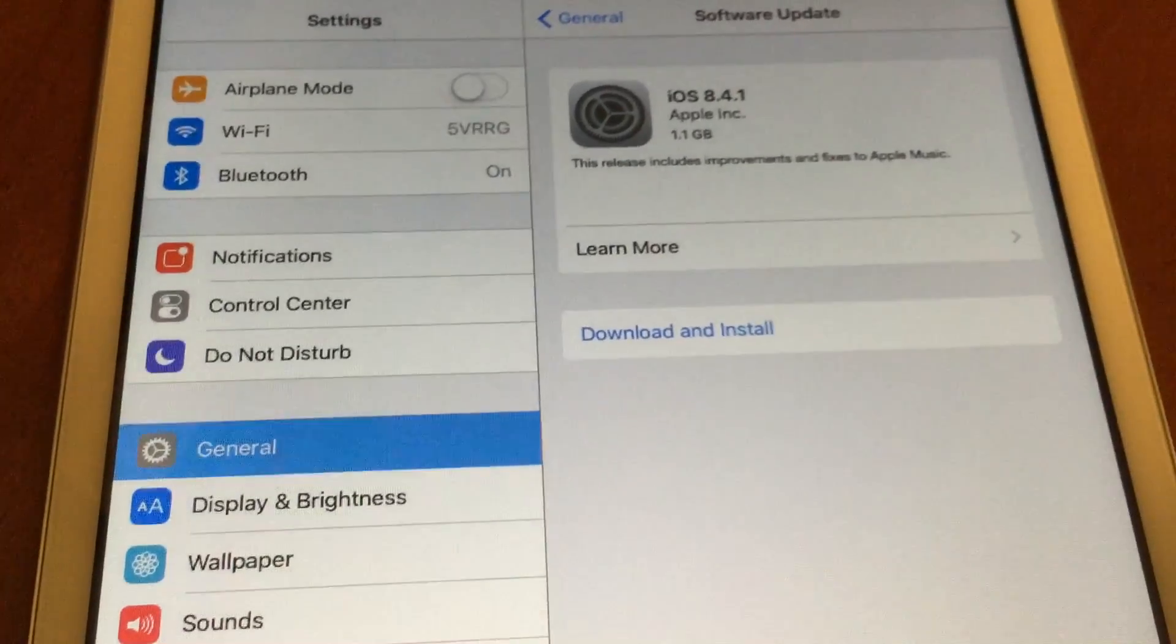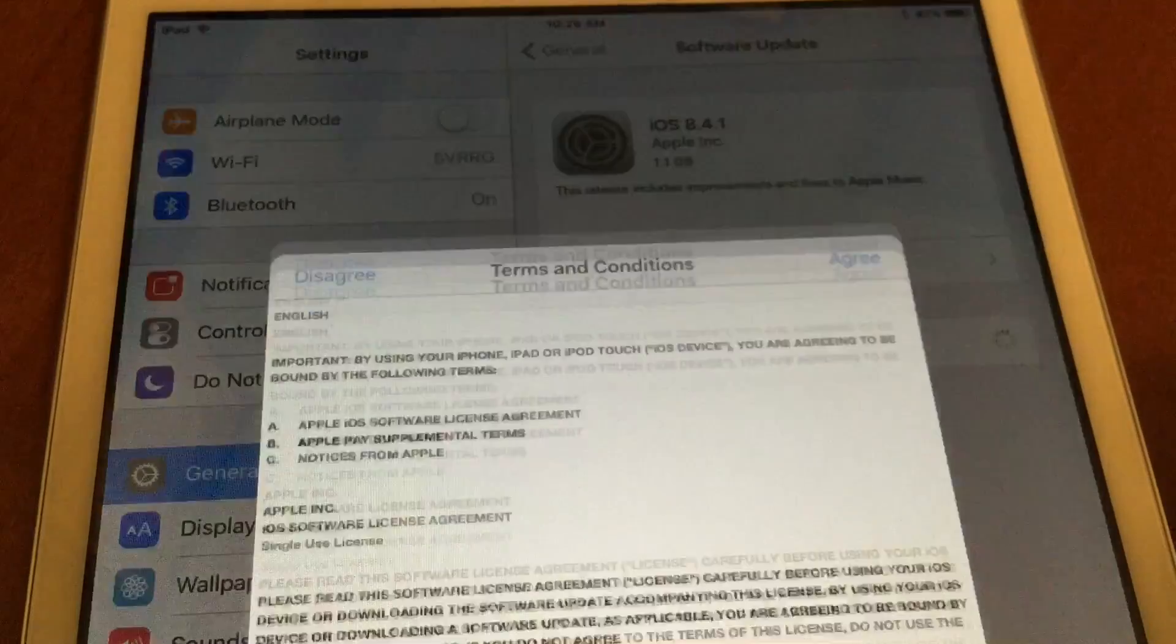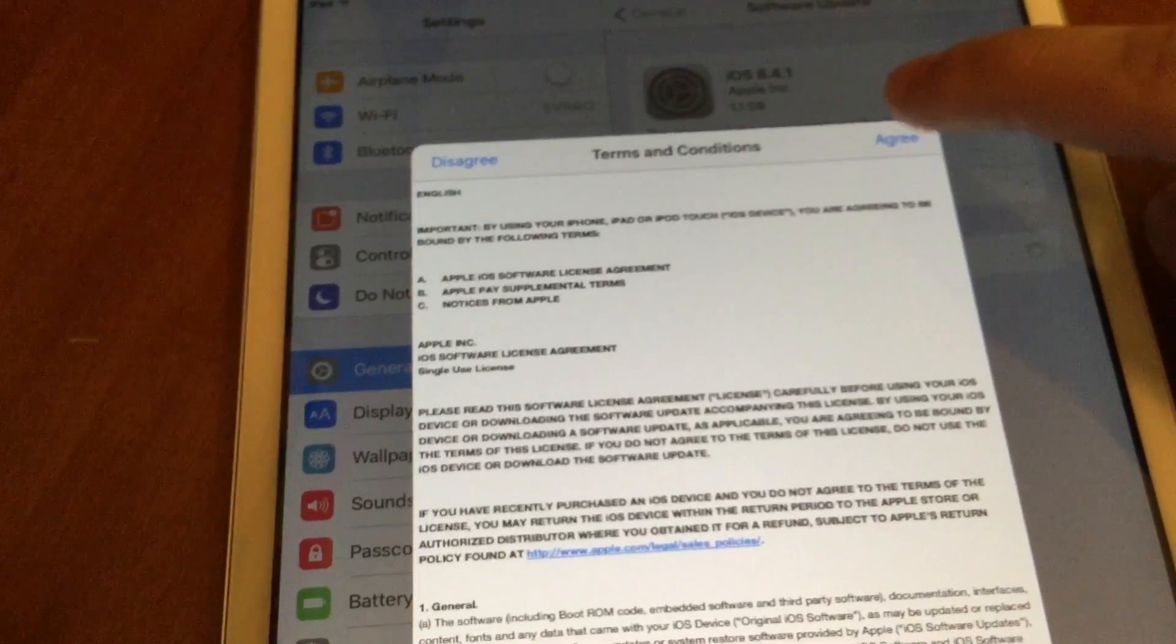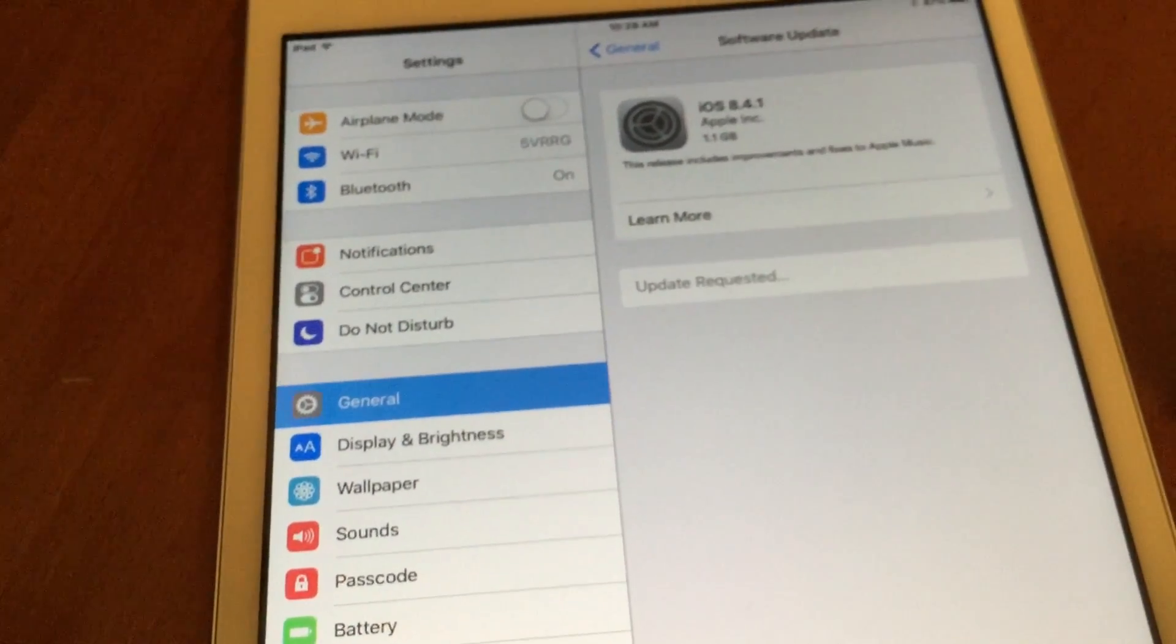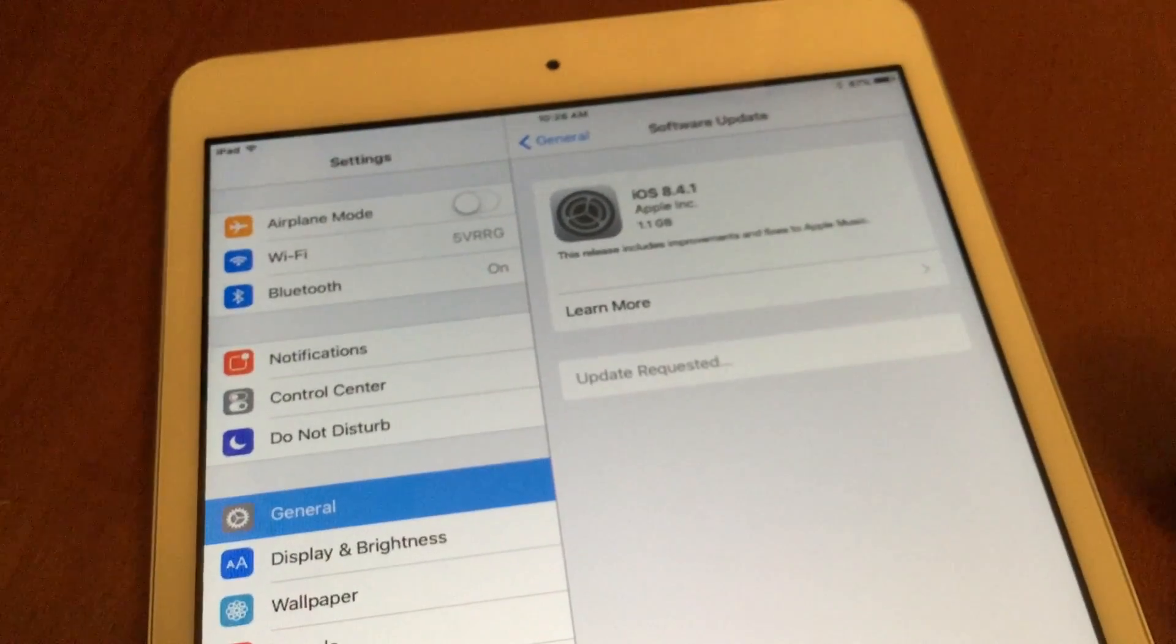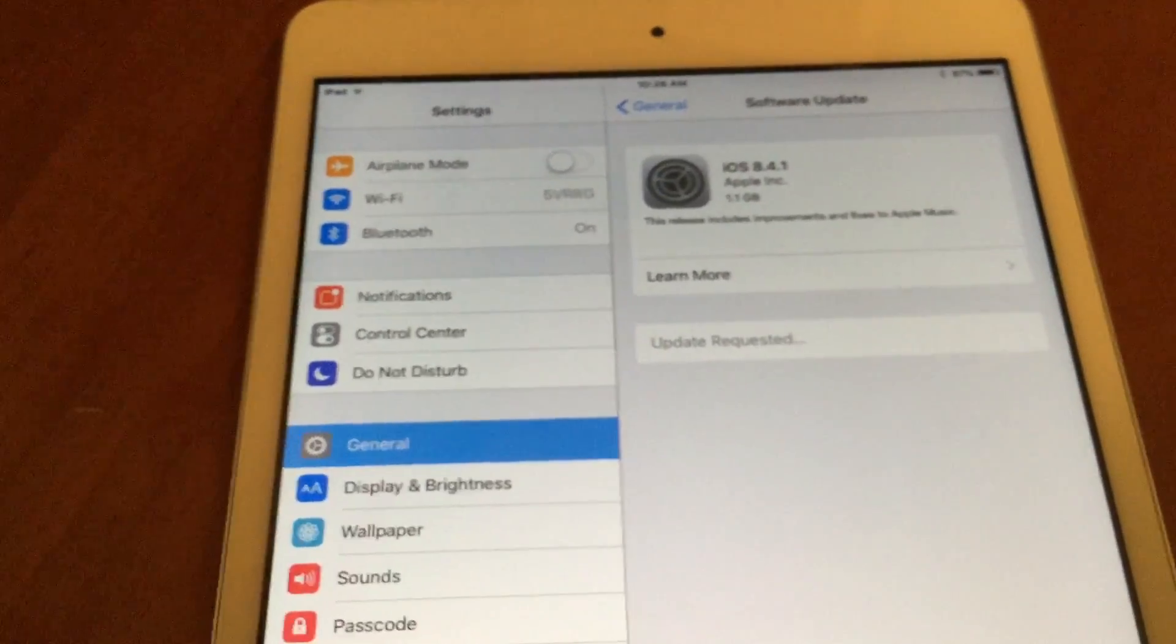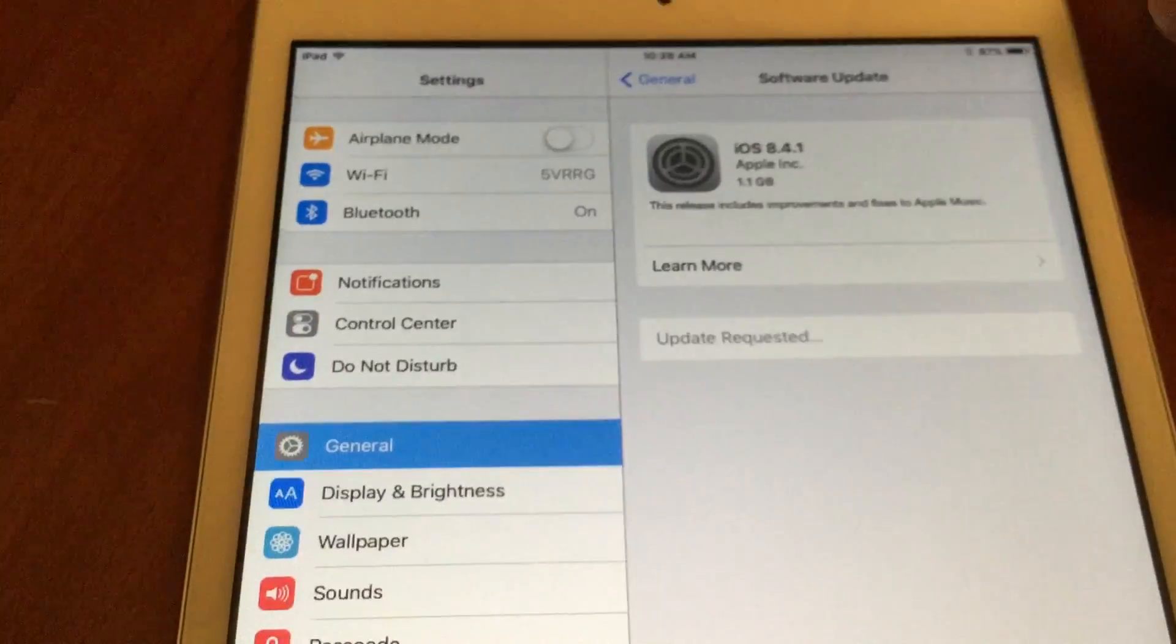So there it is, iOS 8.4.1. We can go ahead and press Download and Install, and we can agree to the Terms and Conditions. And then once we do that, it should say Update Requested, and then we should see that it actually starts downloading the update and preparing us to update or downgrade to iOS 8.4.1.